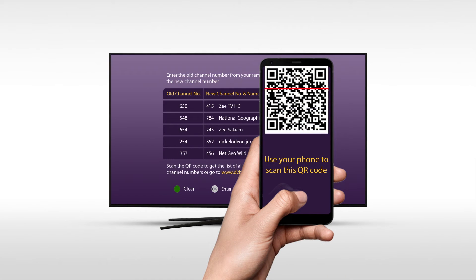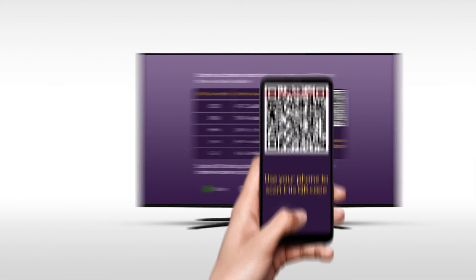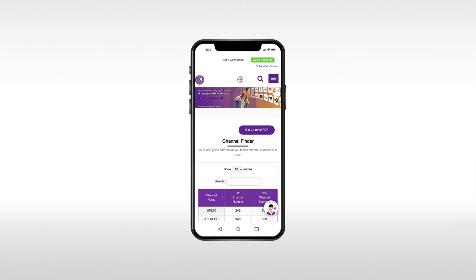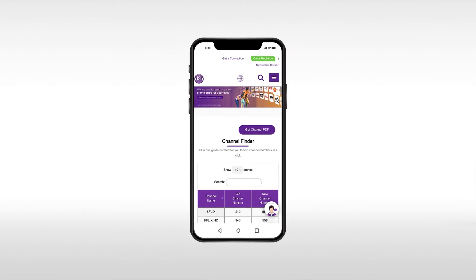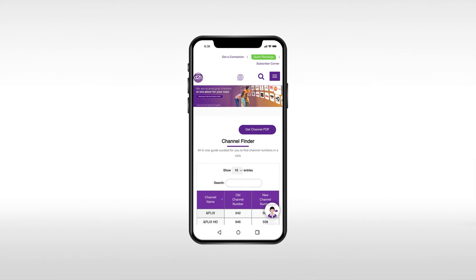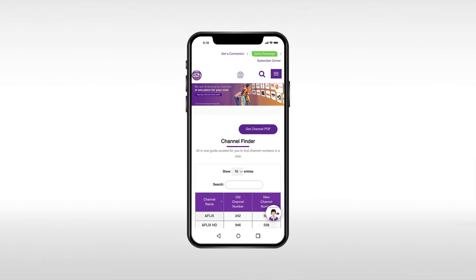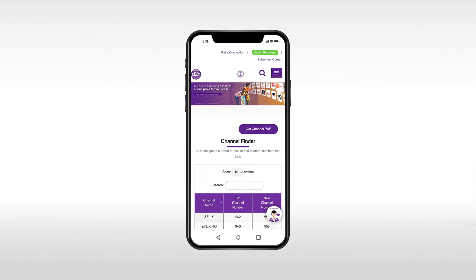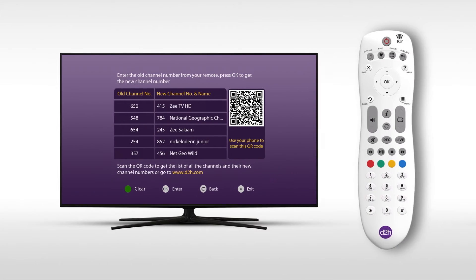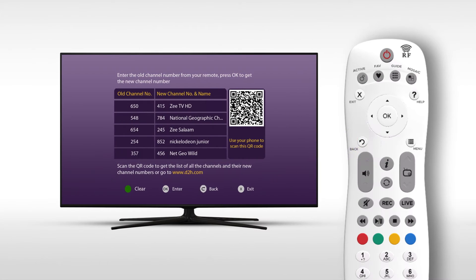We will scan the QR code and check the D2H website. We will check the channel number finder page and the new channel numbers.